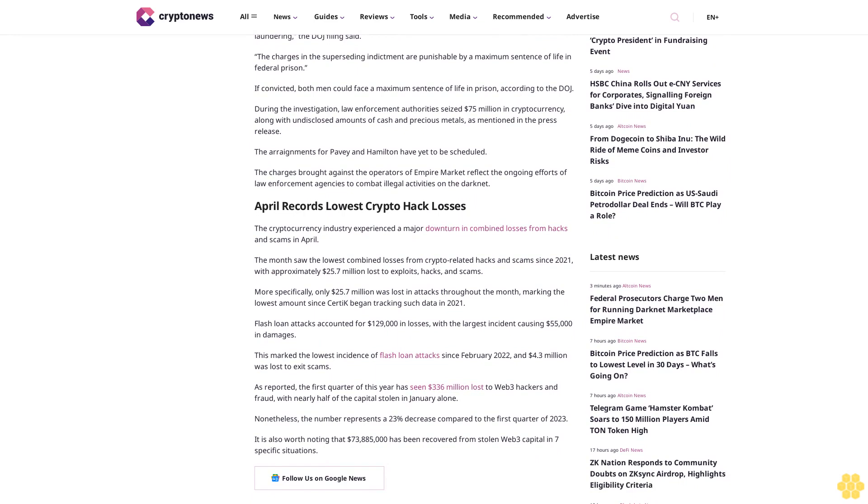The charges in the superseding indictment are punishable by a maximum sentence of life in federal prison. If convicted, both men could face a maximum sentence of life in prison, according to the DOJ.